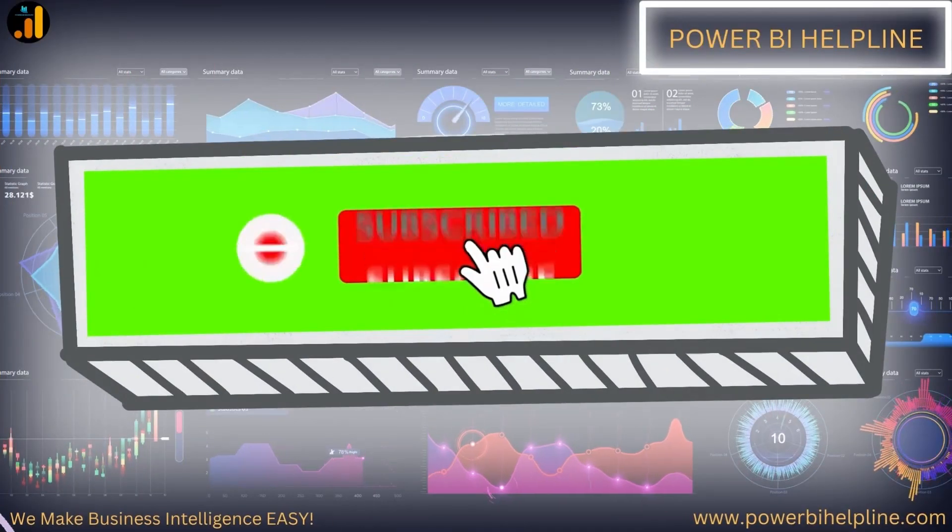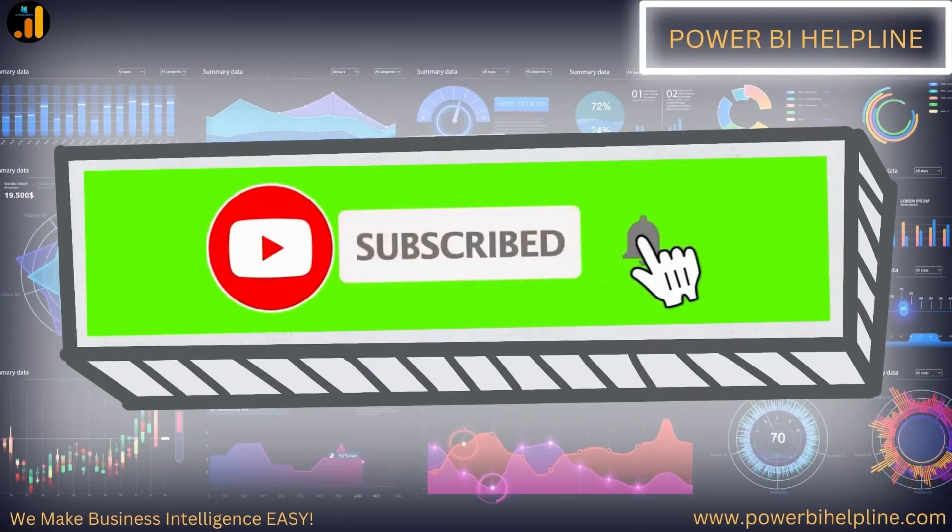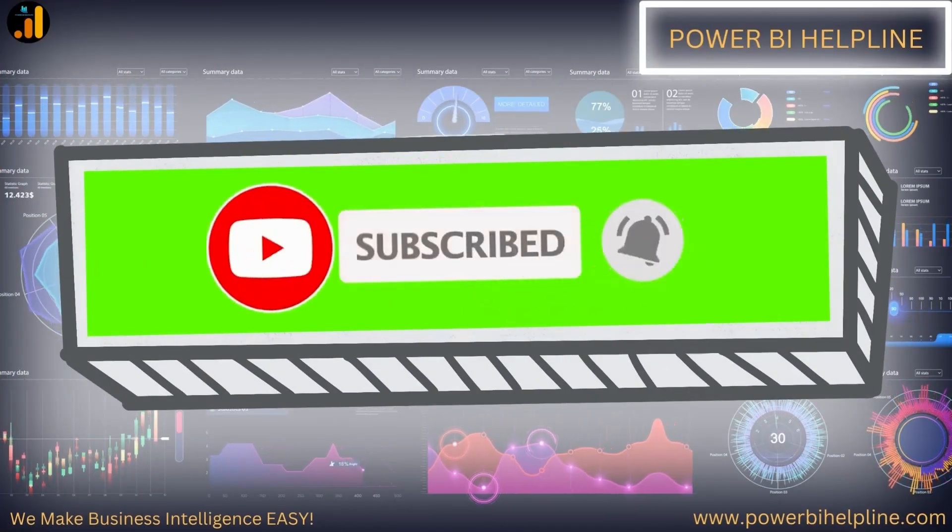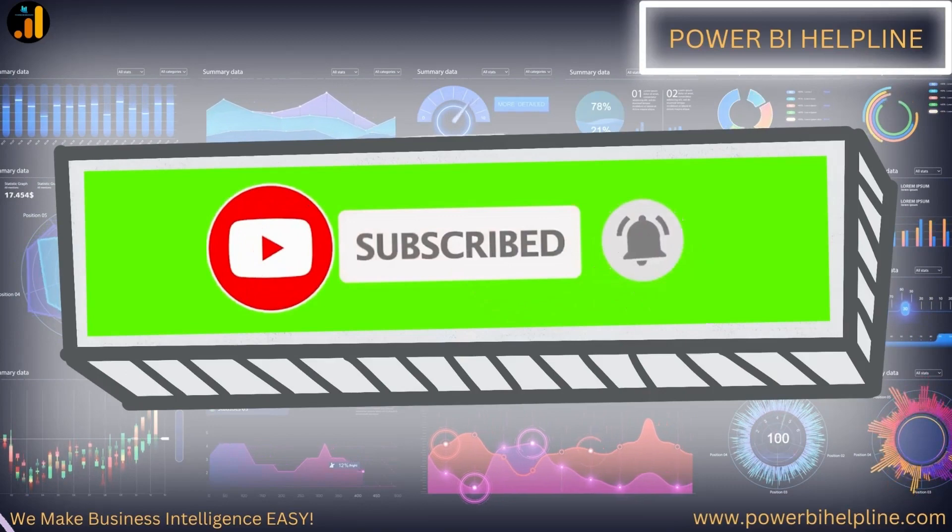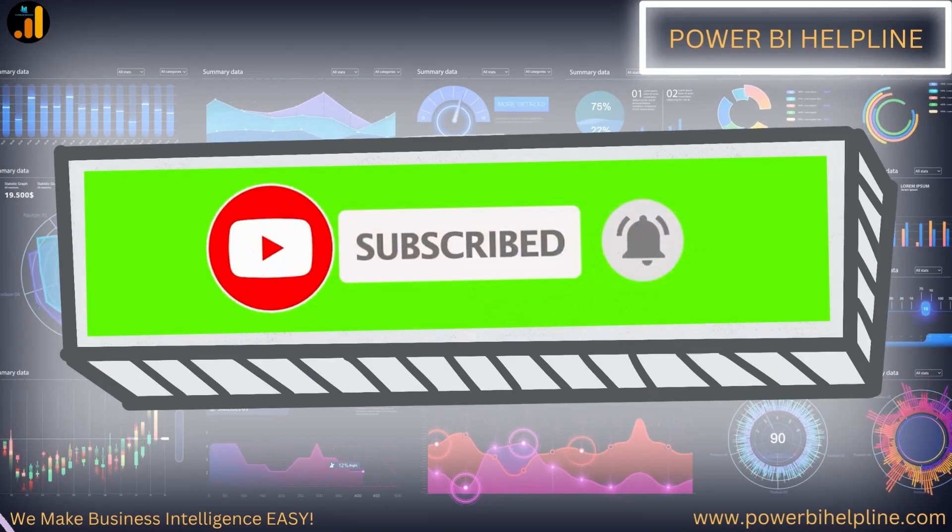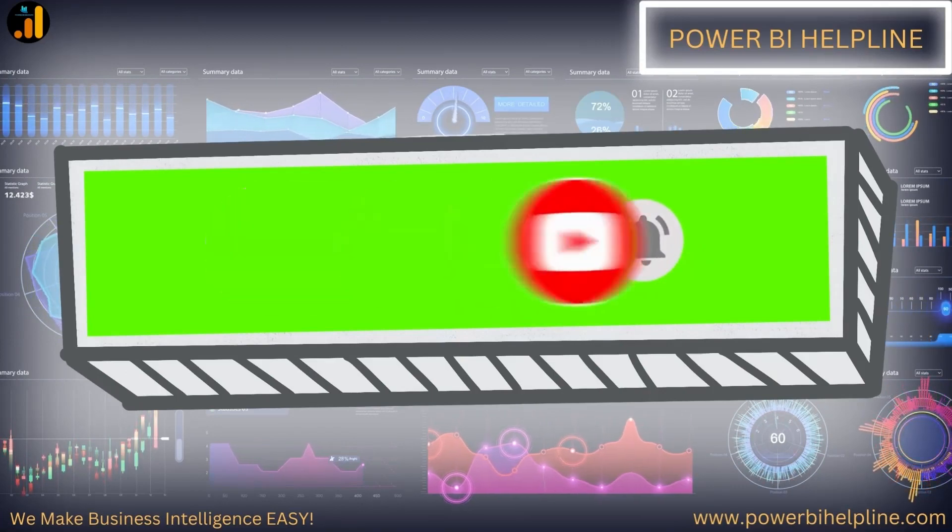If you are new here, then please subscribe and hit the bell icon to get notified. Let's check it out.